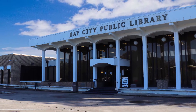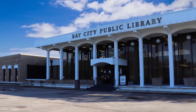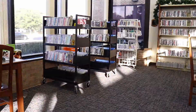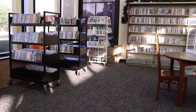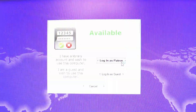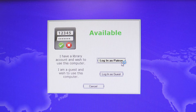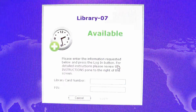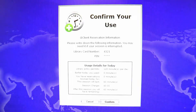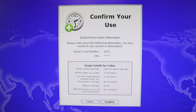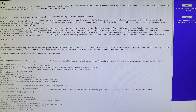As a patron, you do not need to ask permission to use one of our computers, unless of course they are all full. Just hop on a terminal and select sign in as a patron. Type in your library card number and your PIN. This will be the last four digits of a phone number associated with your account. Accept the terms and you are connected.